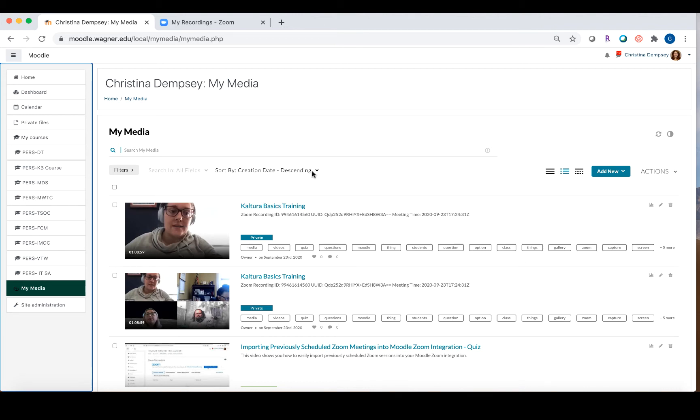The Kaltura Basics training that's here now is not something that I manually uploaded. I recorded it on Zoom, and once it generated, it automatically put this here for me now. You're going to be able to do the exact same thing, and I just want to make sure that you know.